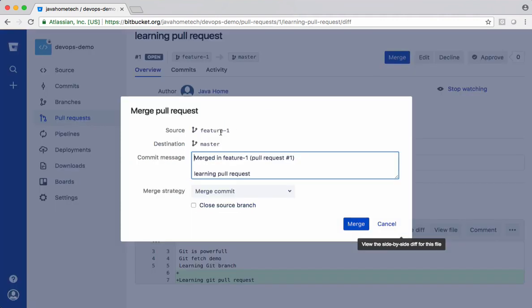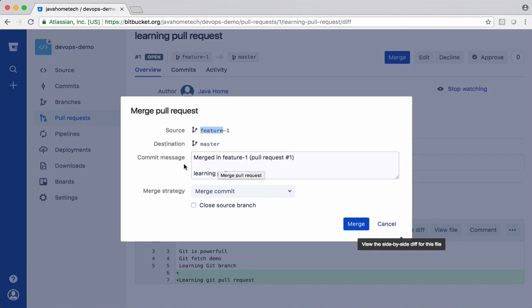It's merging all your changes from feature one into master. Mention your merge commit message here. If you want to delete your source branch, enable this and click merge.